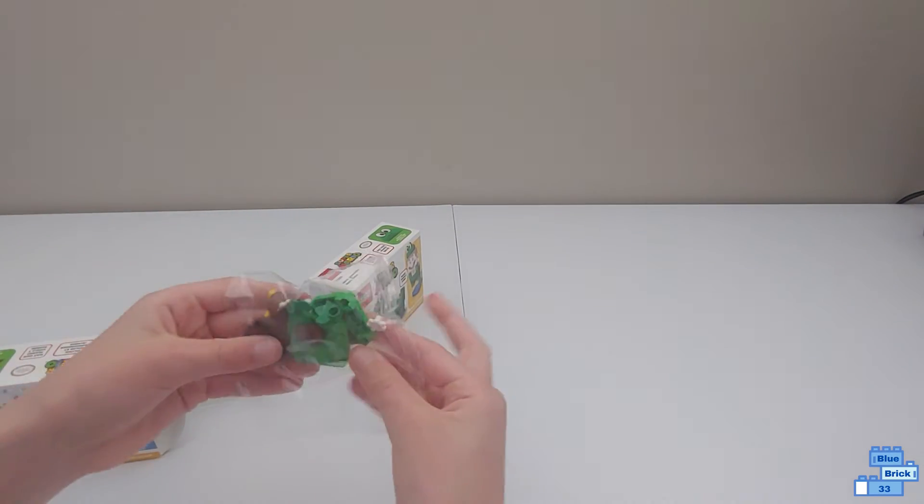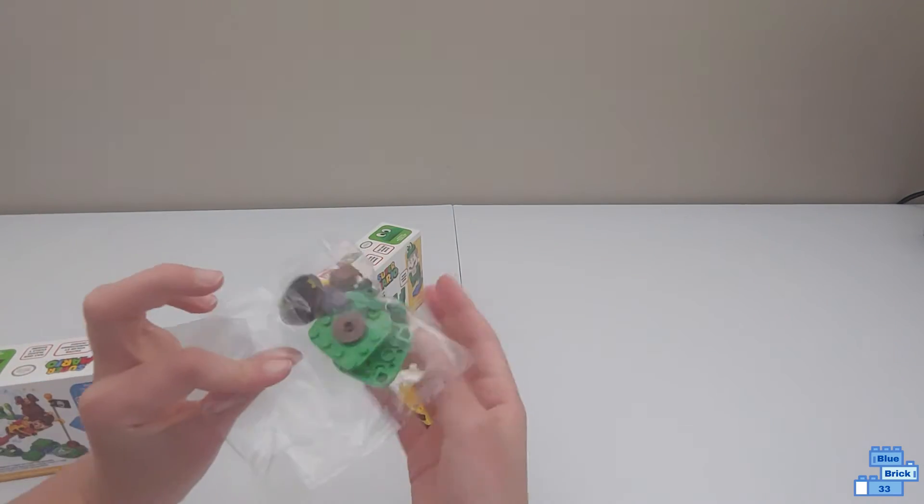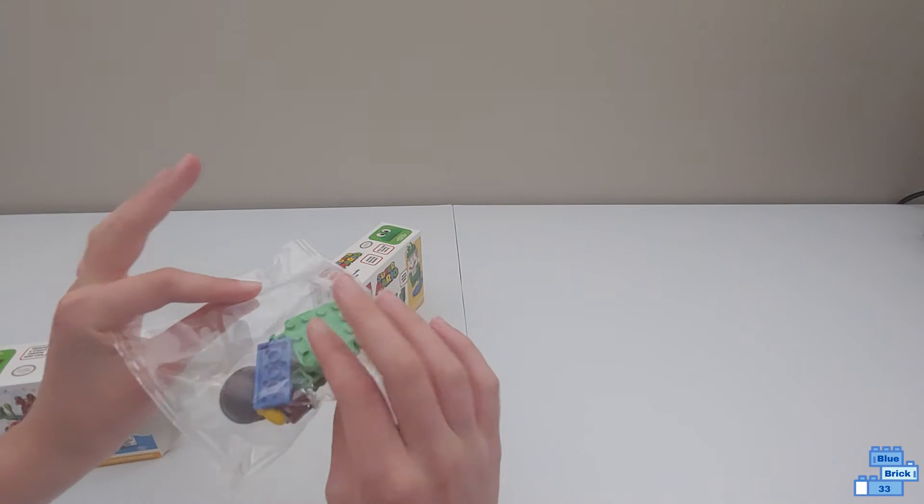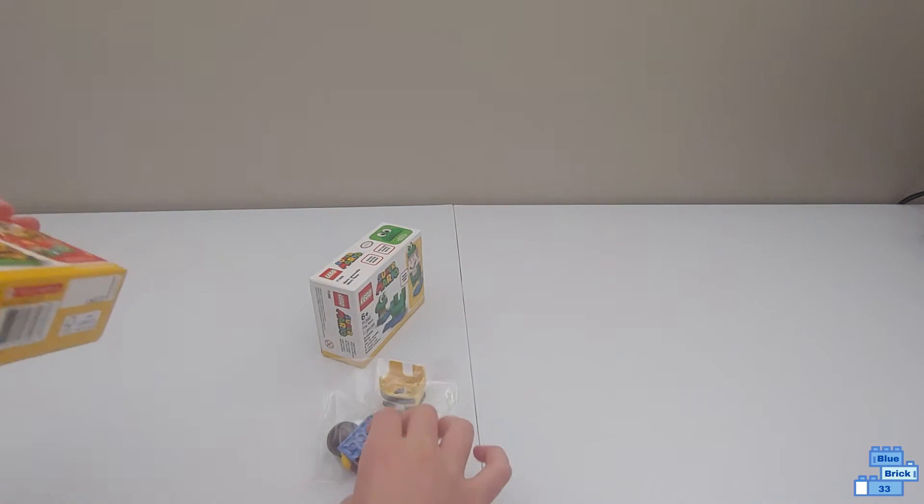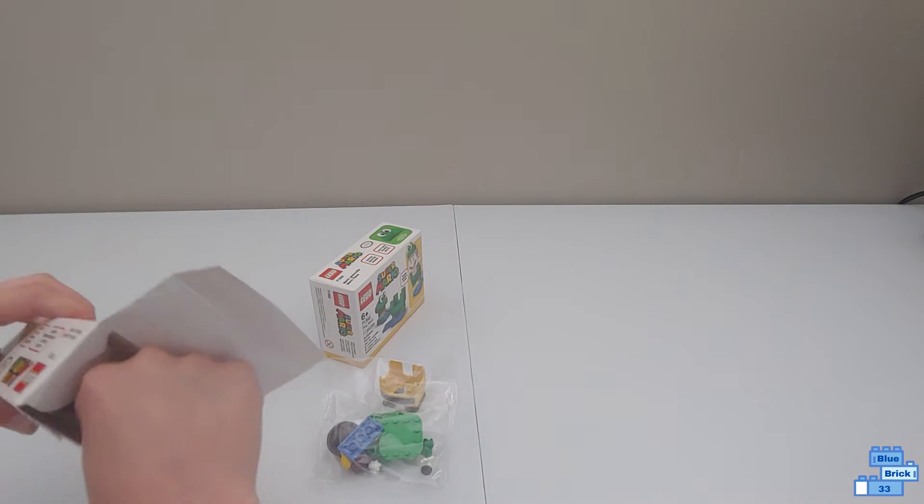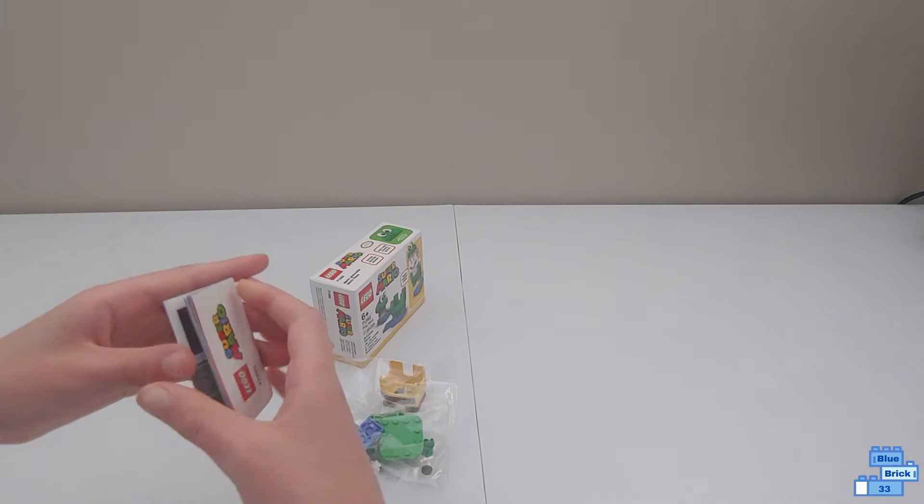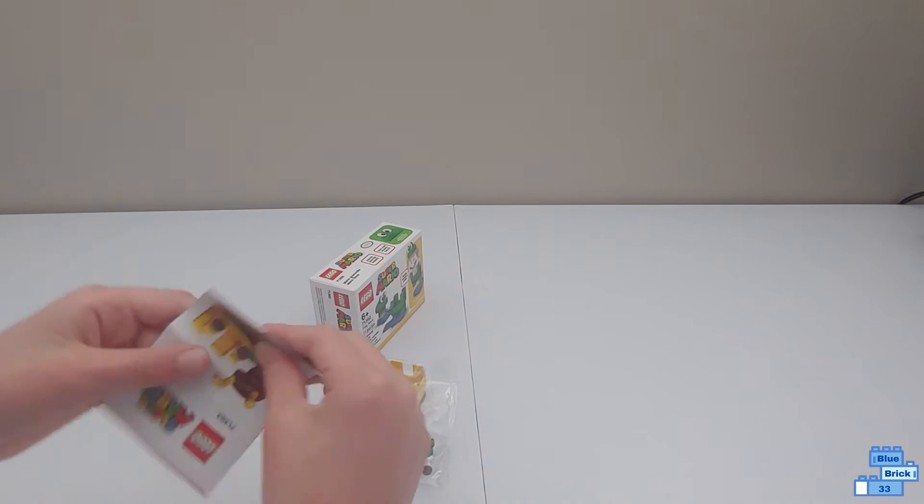Here's the hat and the pieces to make a little stand for it, and then the instruction manual.